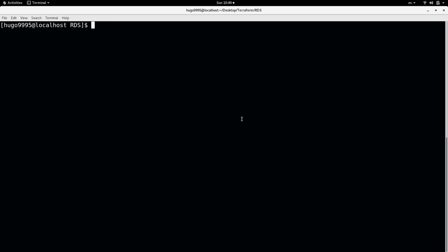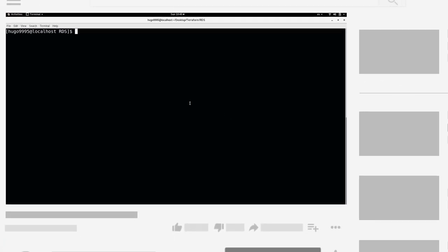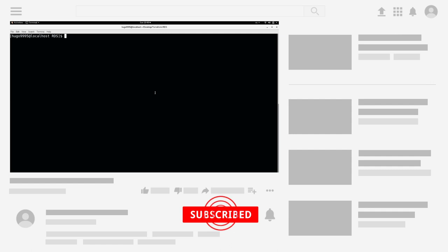But first, if this is your first time in the channel, I'll invite you to take a look at the playlist where you will find a lot of free tutorials for Jenkins, Docker, AWS, Terraform, Ansible, Sonar, Kubernetes, Security, Bash and more.